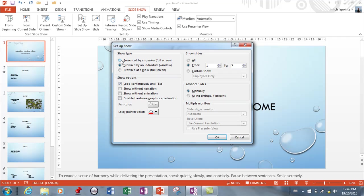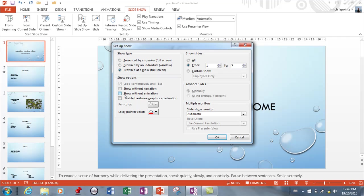As you go down this list, the more automated it becomes. You've got these show options: whether you want narration or not, whether you want animation or not. Typically if you've got a browser kiosk, you're going to want the animation, the custom animation that we're going to learn how to do.